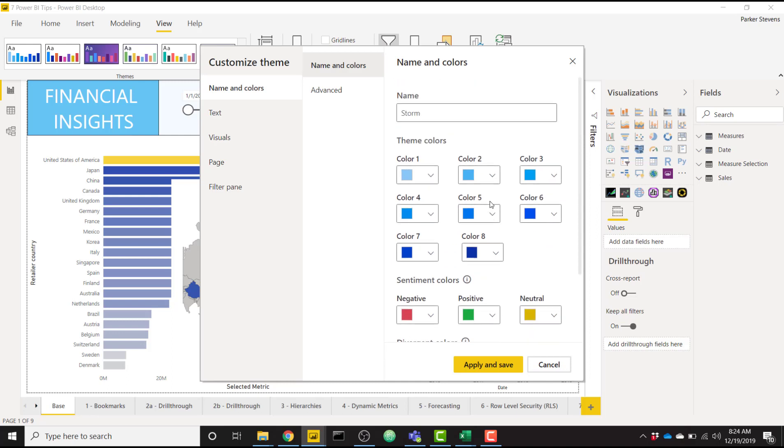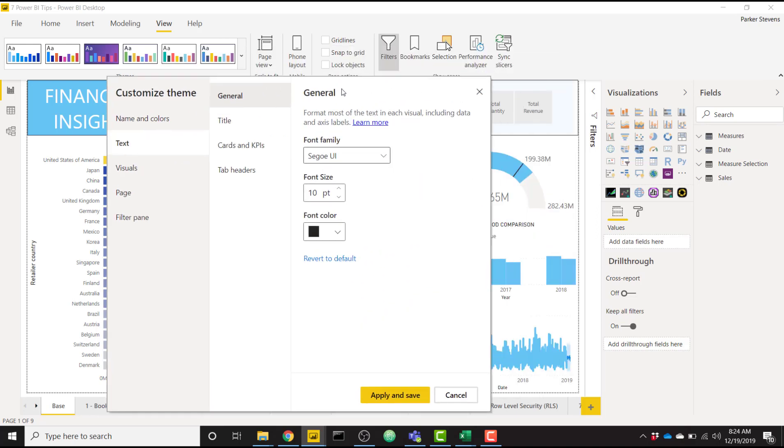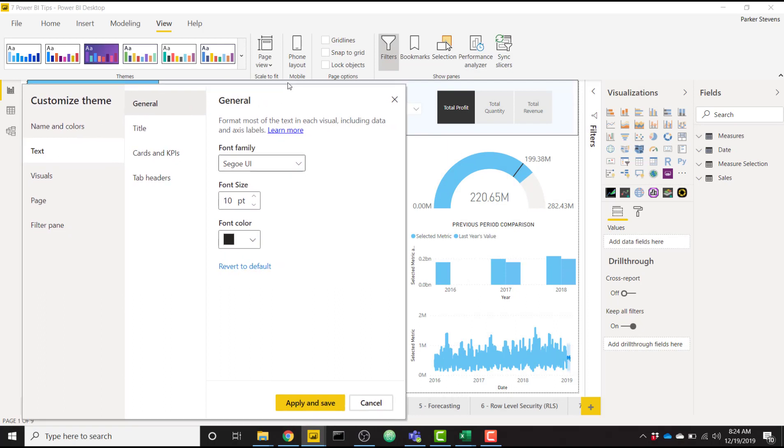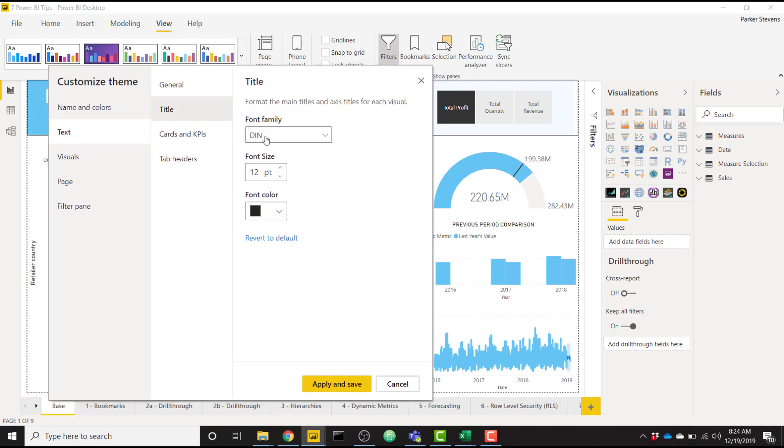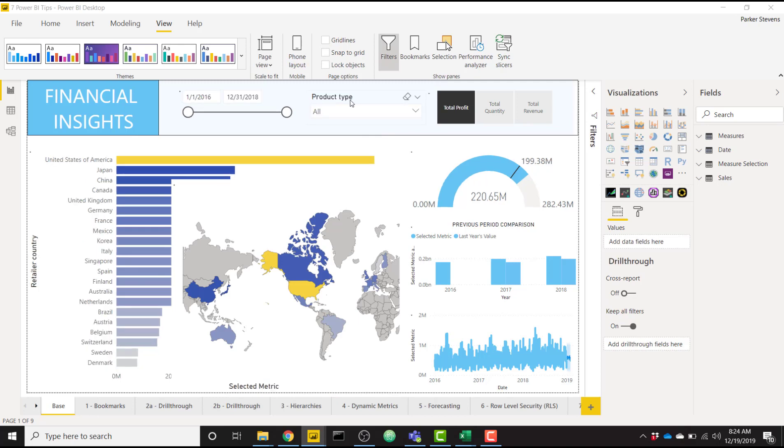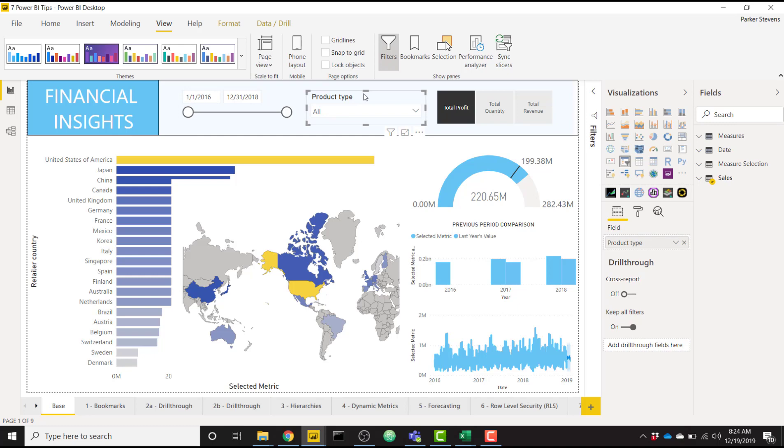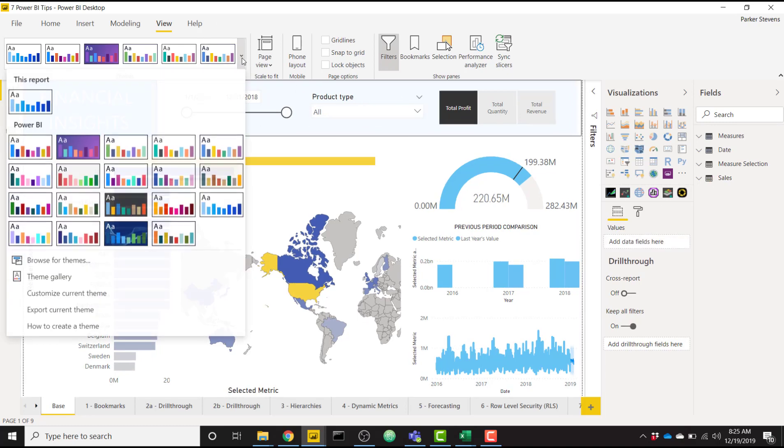I'm not going to go into each one of these, but you can see maybe if we want to change our default text to be maybe 12 size fonts and our titles, let's say we want them to be really big right now, we'll change them to size 14. Let's apply and save. And you can see some of my texts became bigger. My title became bigger and a little bit more easy to read.